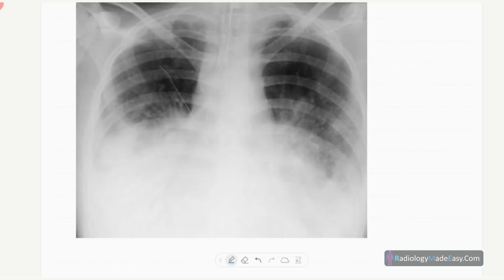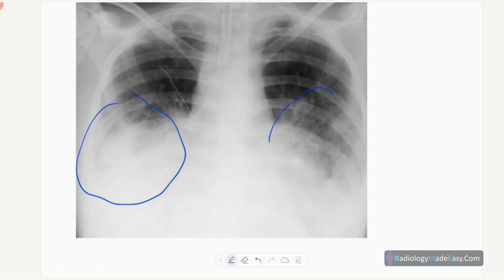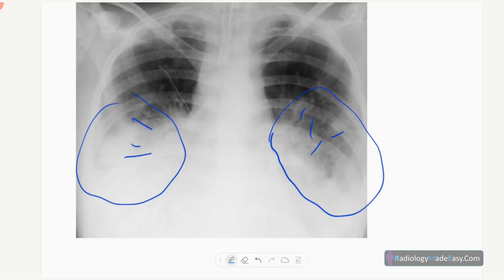Another type is aspiration pneumonia, commonly seen in ICU patients. You can see opacifications in the lung bases with air bronchogram formation. It is due to aspiration of saliva and food, so opacifications appear in the lung bases.